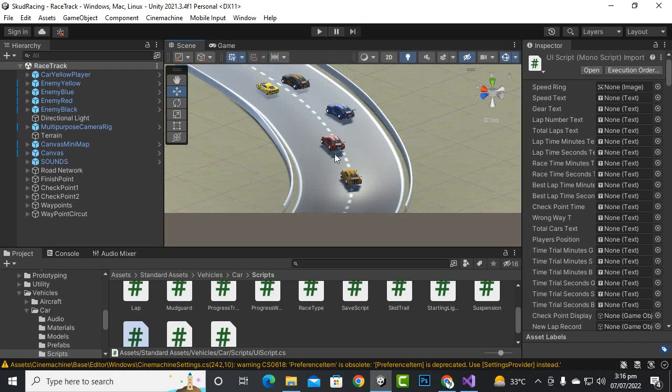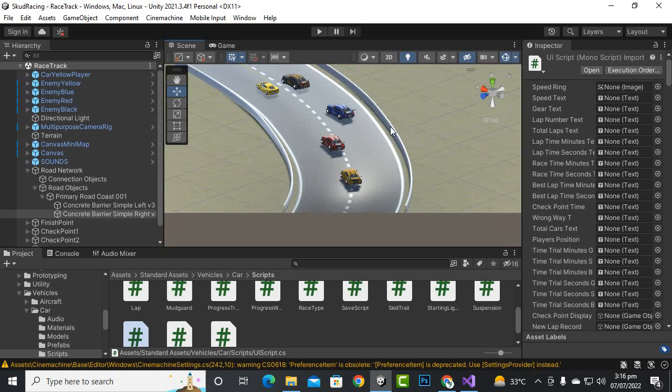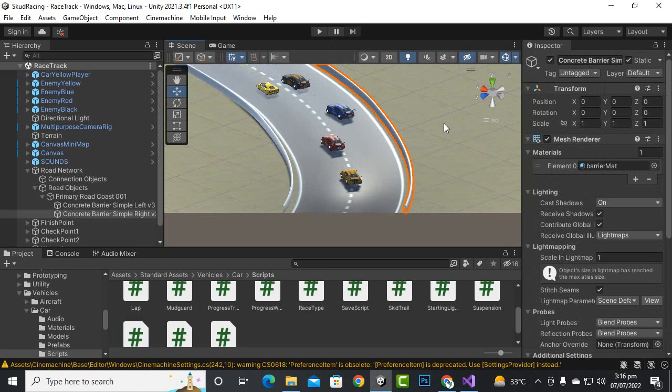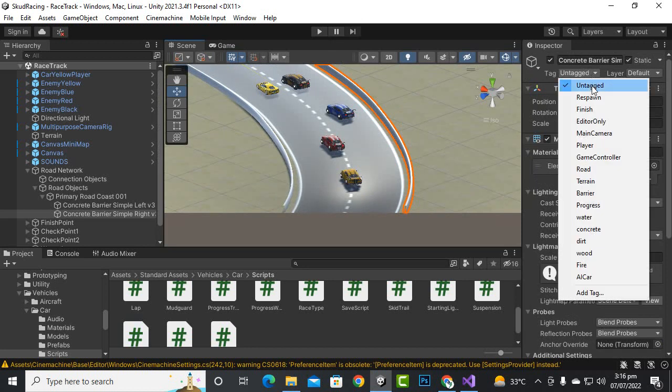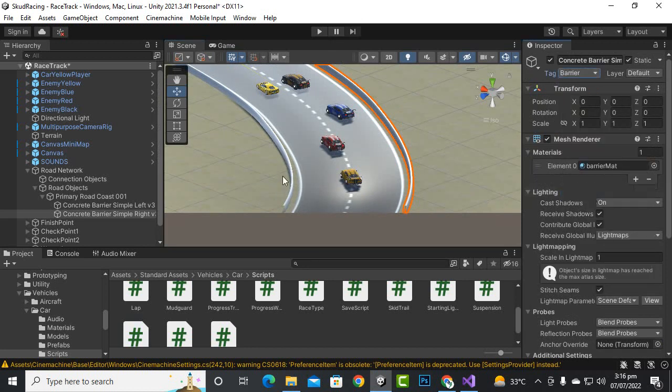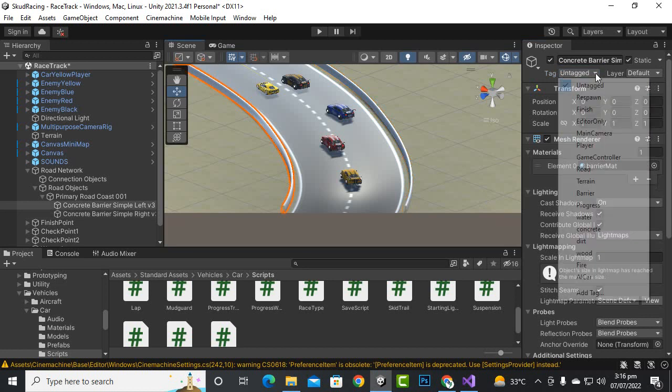In certain areas your AI cars will get stuck with these side barriers. How can we solve this? First of all we will select these barriers, the side barriers, and we will just tag it as a barrier, like this, okay.